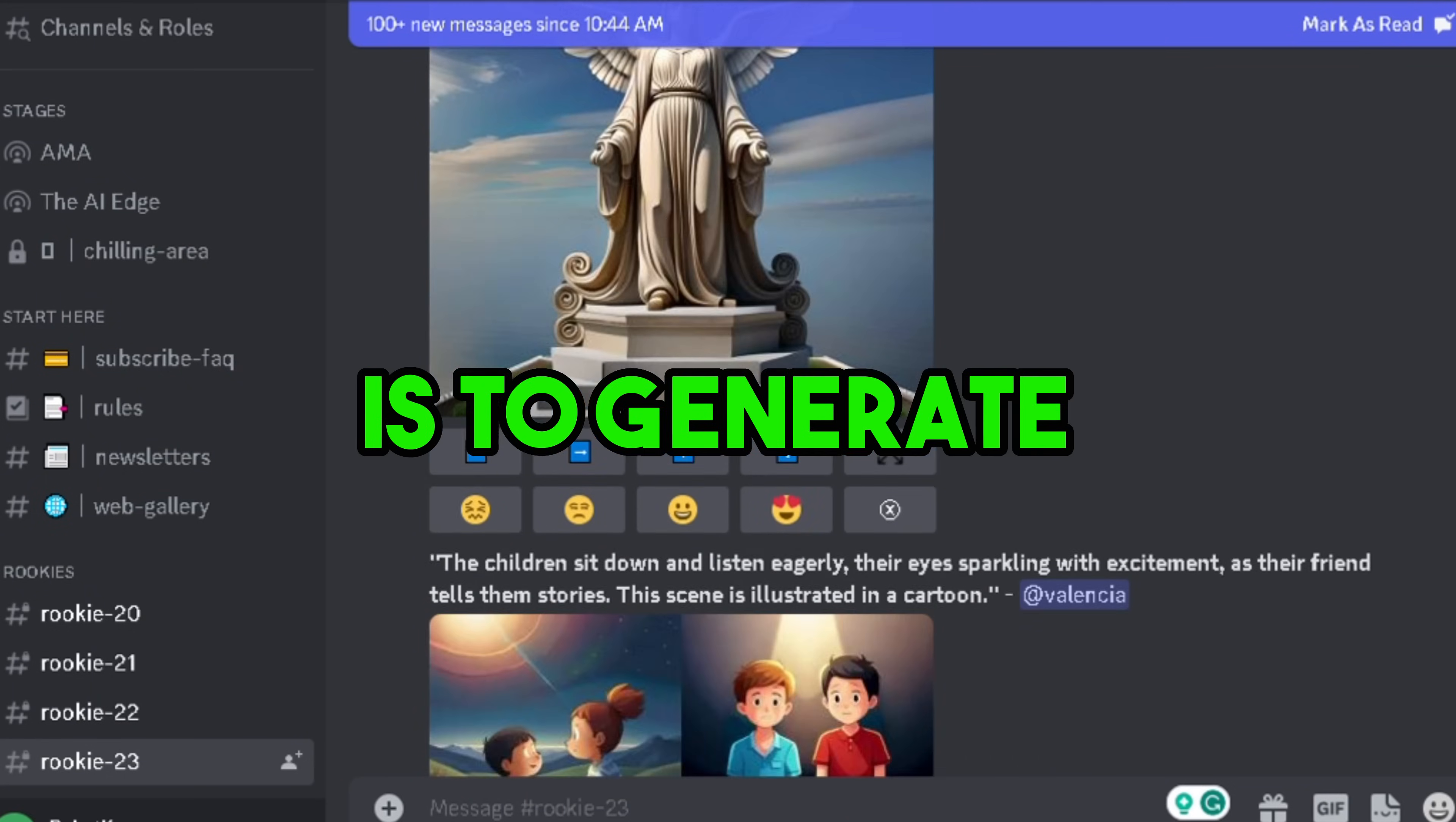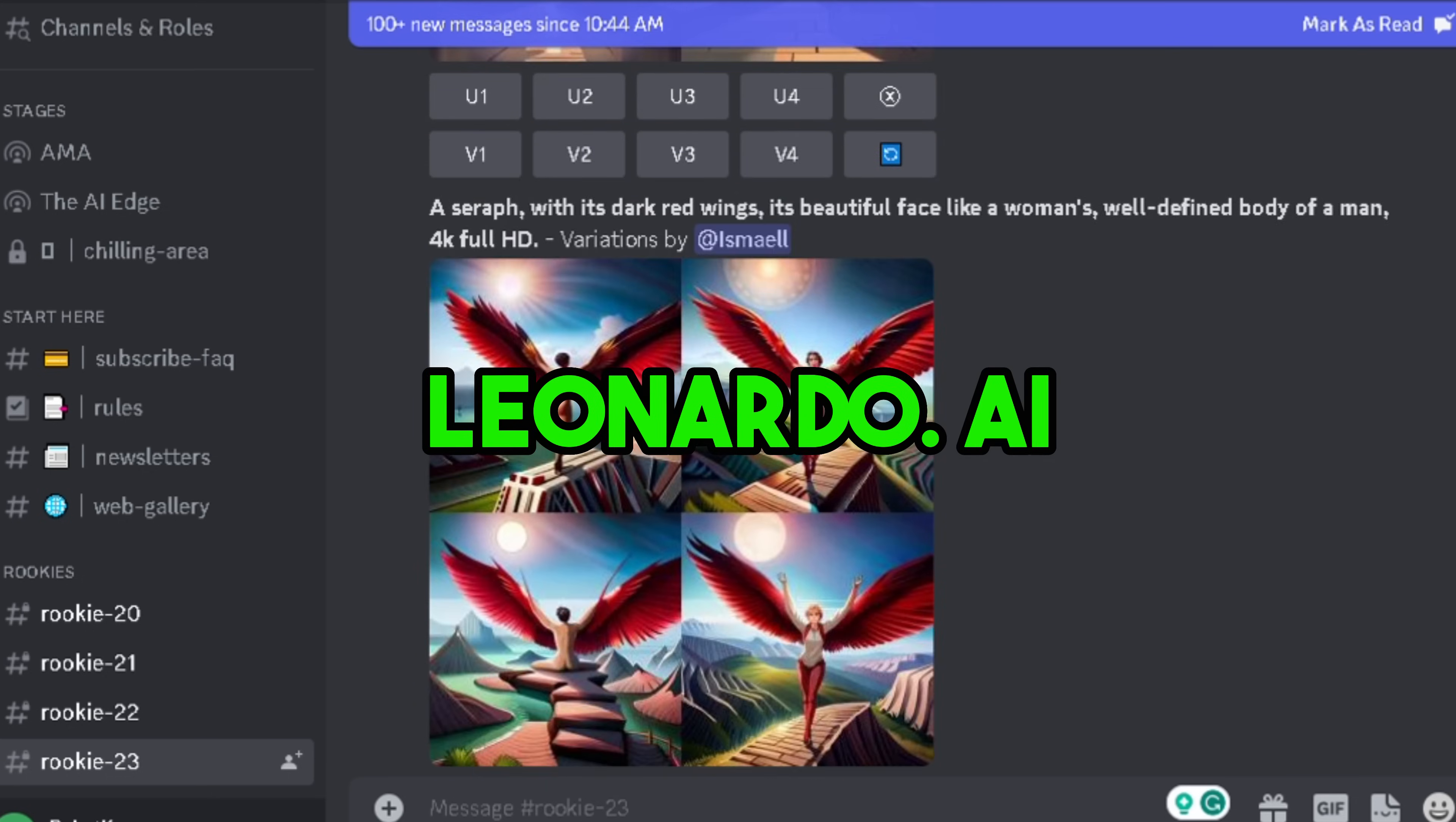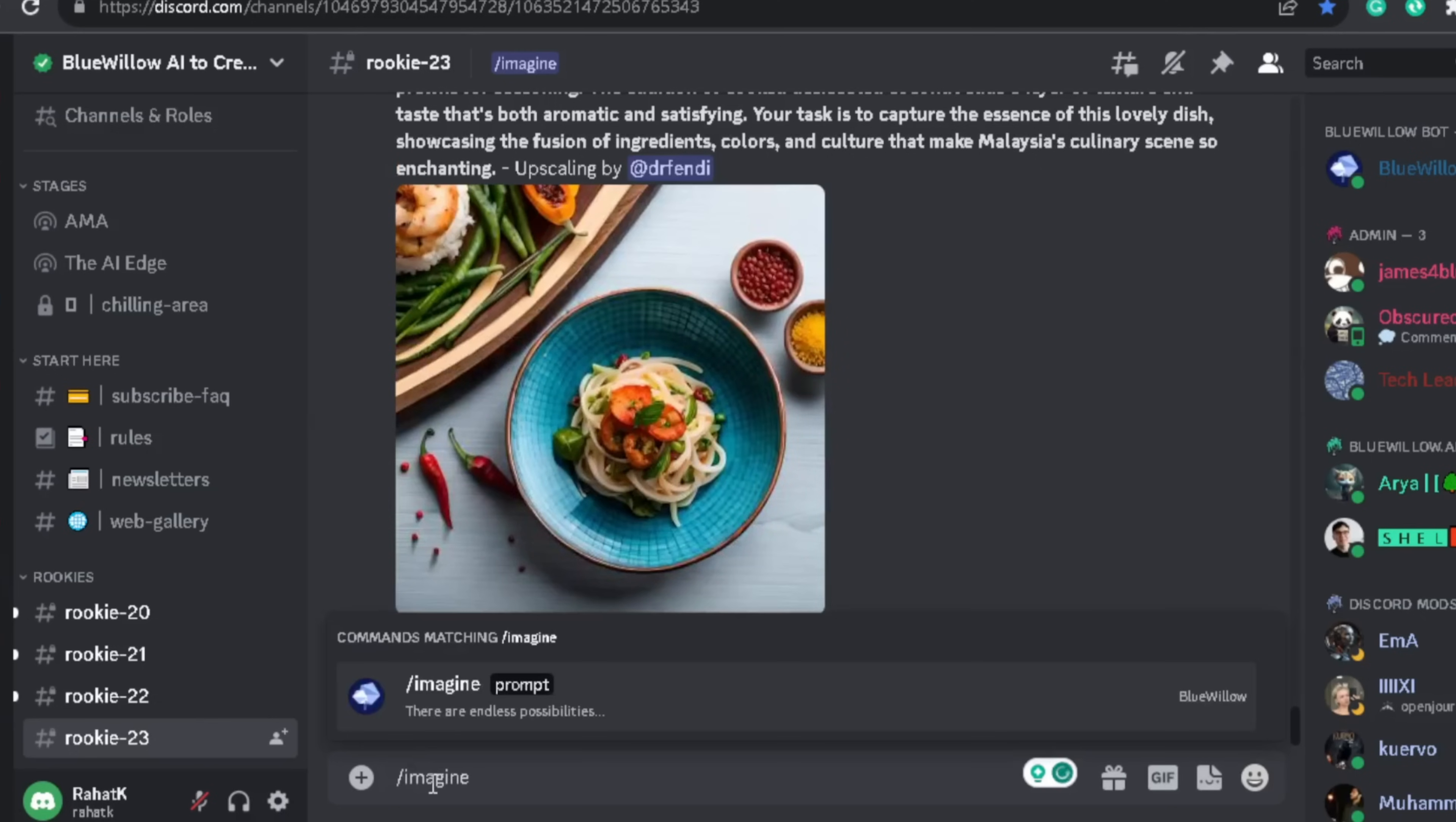Our third step is to generate cartoon images using AI. To generate images we are going to use Bluewillow which is free. You can also use Leonardo AI. If you don't know how to use Bluewillow, you can watch this video. When you log into your Bluewillow account, you will see the same interface.